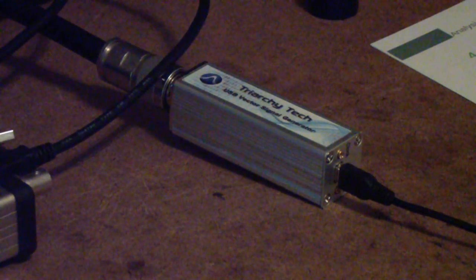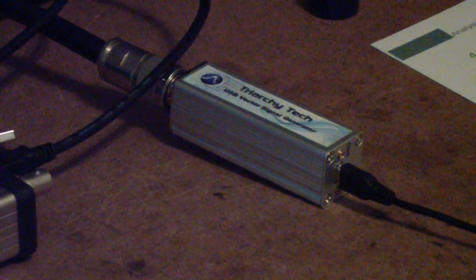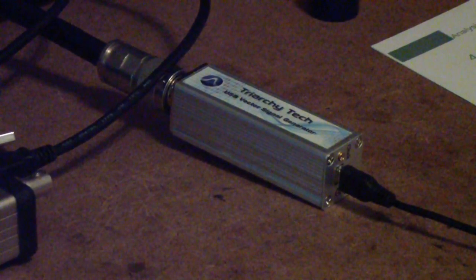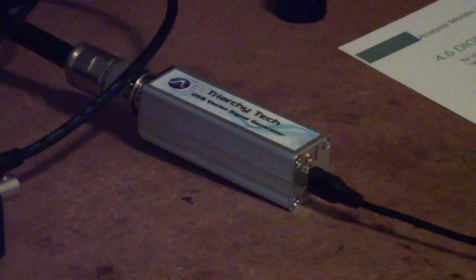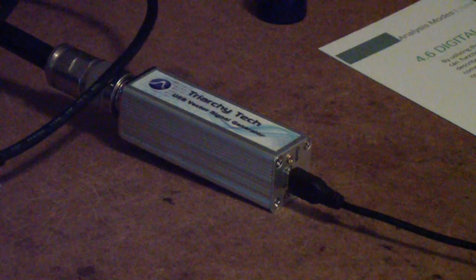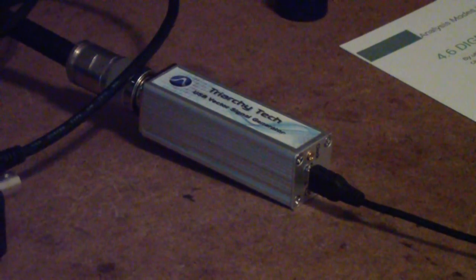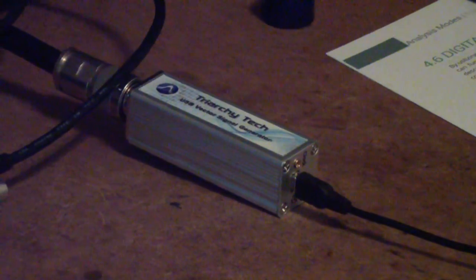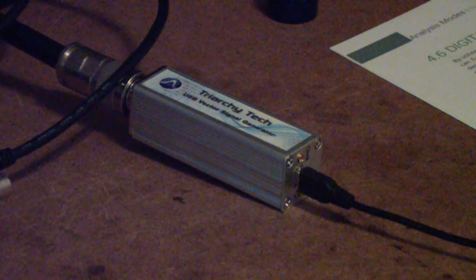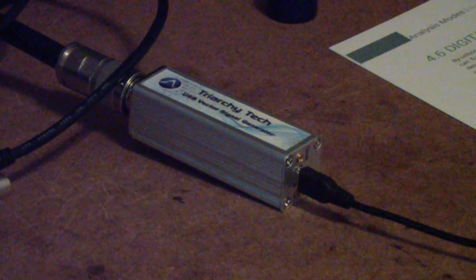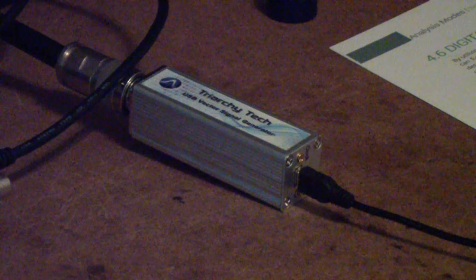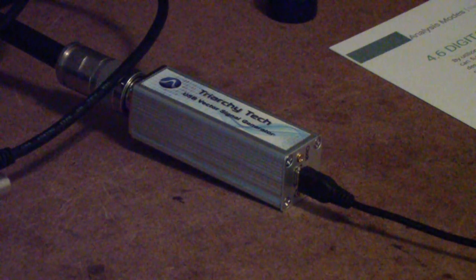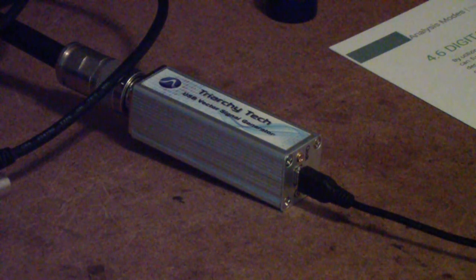So why am I showing you all of this? Well, where I would like to go is I'd like to use this vector signal generator along with a spectrum analyzer to do some experiments in digital modulation. But before I can do that, I needed to get a spectrum analyzer that would actually do digital demodulation.